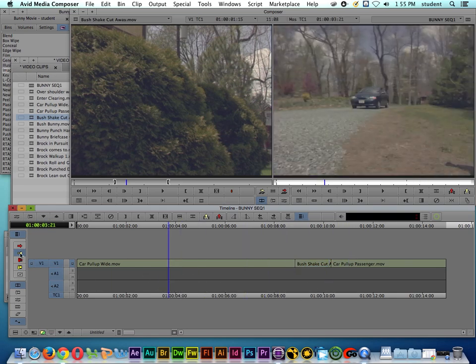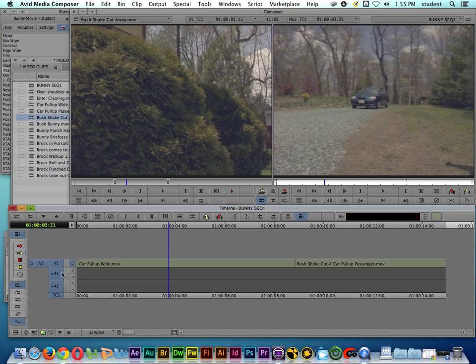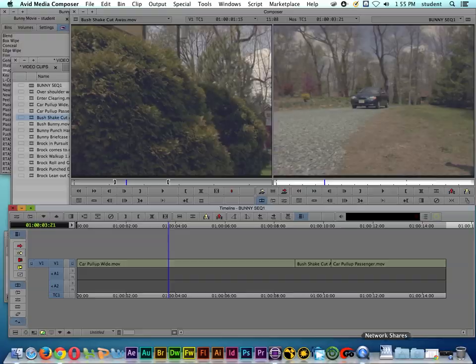The splice in segment tool is very useful but when you're finished using this tool you should always turn it off so that you don't make a mistake. So once again, if you forgot to include a shot you can always splice it back in.